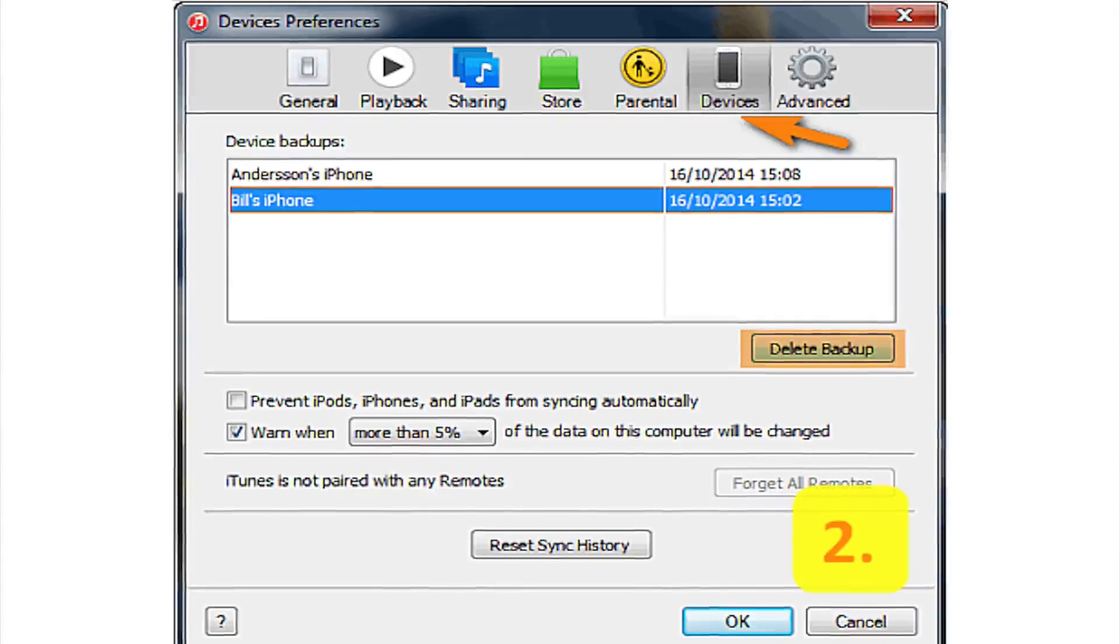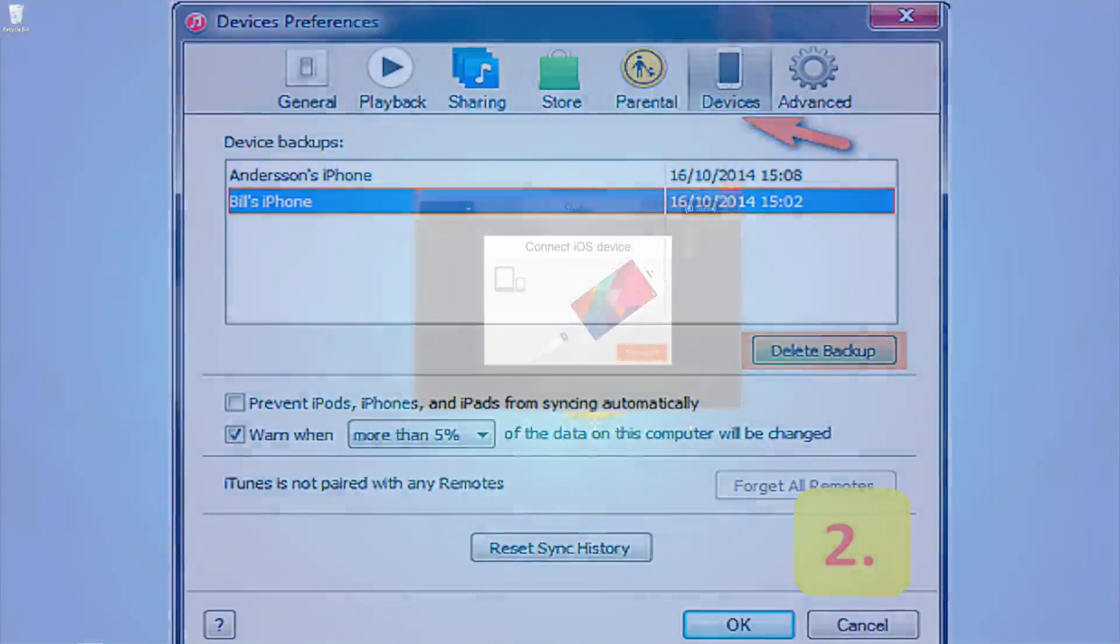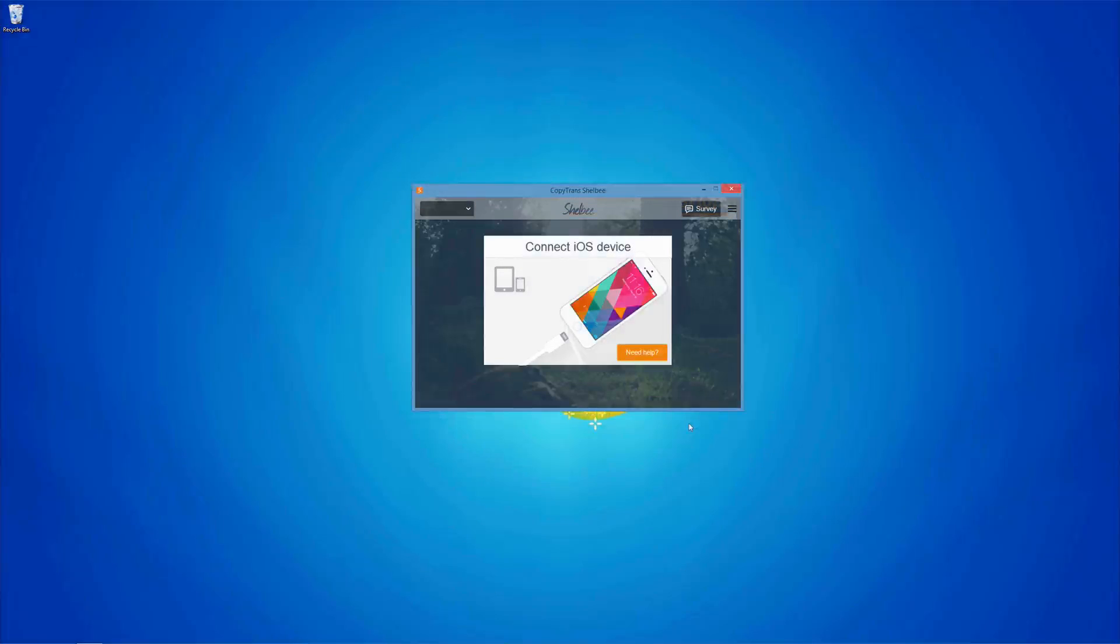If all of these solutions fail, the best idea would be to use an alternative method to backup your device.